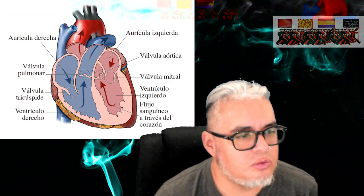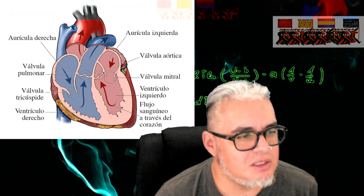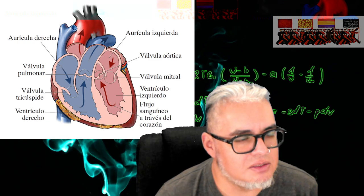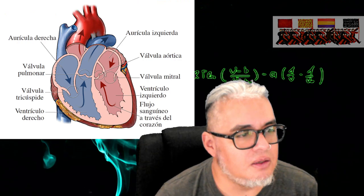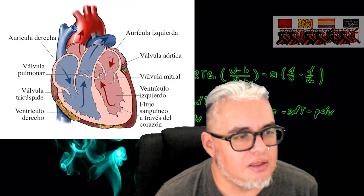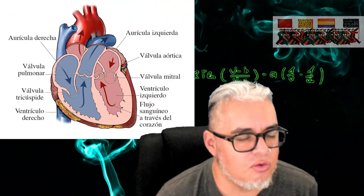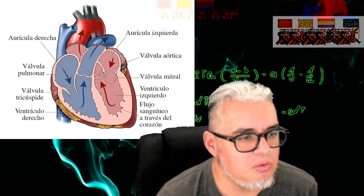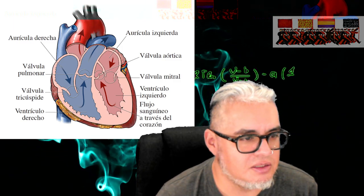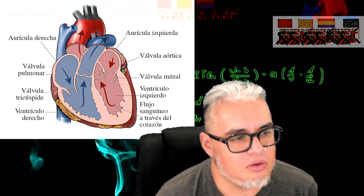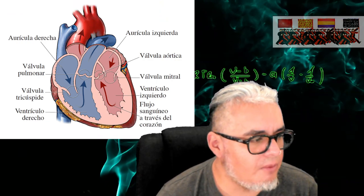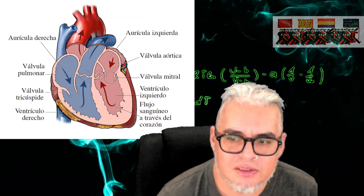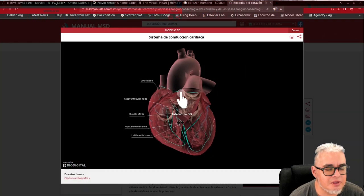Podemos empezar viendo un poquito el esquema de las partes del corazón para que nos entendamos de qué va a hablar el modelo. Tenemos dos cámaras que se llaman las aurículas, y tenemos que esas cámaras están conectadas con las venas y con las arterias más grandes mediante estas válvulas. Unas conectadas hacia el flujo de la sangre hacia todo el cuerpo, y otras directamente conectadas hacia los pulmones que es donde se va a oxigenar la sangre.